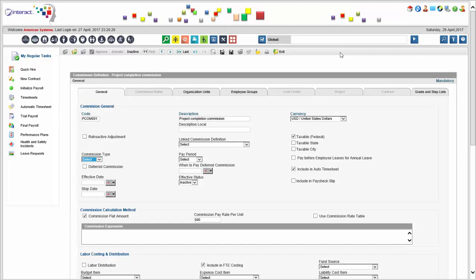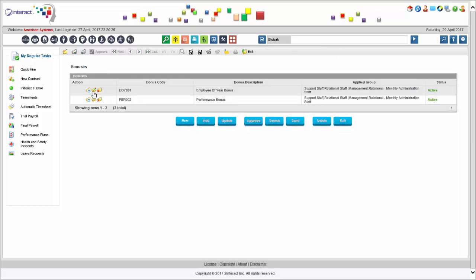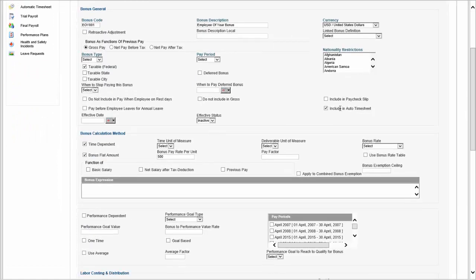We also have bonuses — for example, an employee of the year bonus. The bonus calculation method has its own manner: it looks at deliverables or time-based measurements. There might be an exemption ceiling. We might be looking at specific performance-dependent bonuses. Bonuses could be one-time or goal-based, and you can set up the goal type accordingly. There is a lot of unique behavior here, very different from a normal earning, allowance, or benefit.